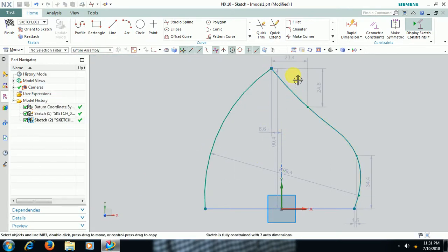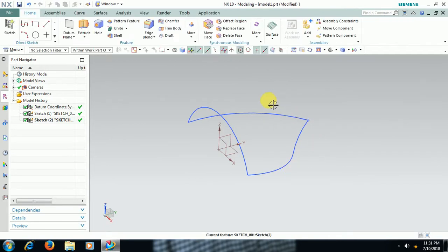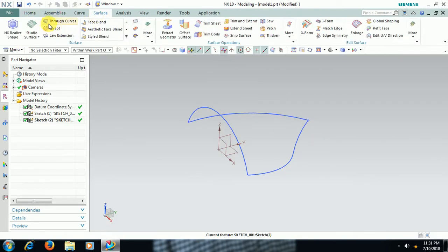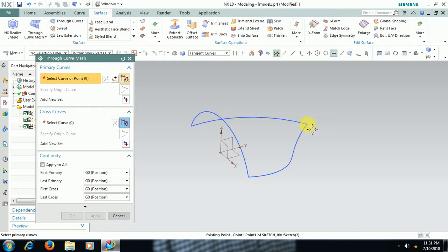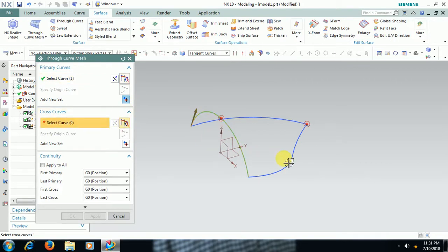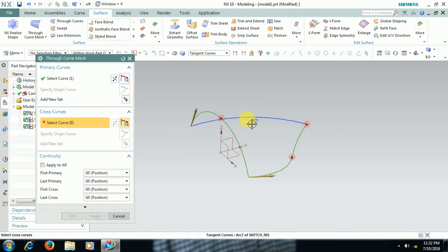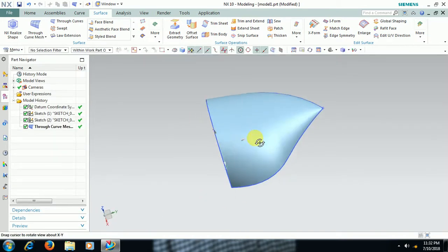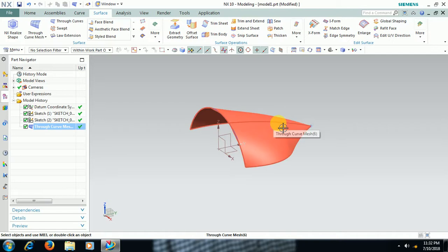I want this edge in this form. Finish sketch. Go for Through Curve Mesh. Point, point this one, Add New Set, profile, cross curves curve one, then again go to Add New Set, curve two. Like this we use Through Curve Mesh in Unigraphics.